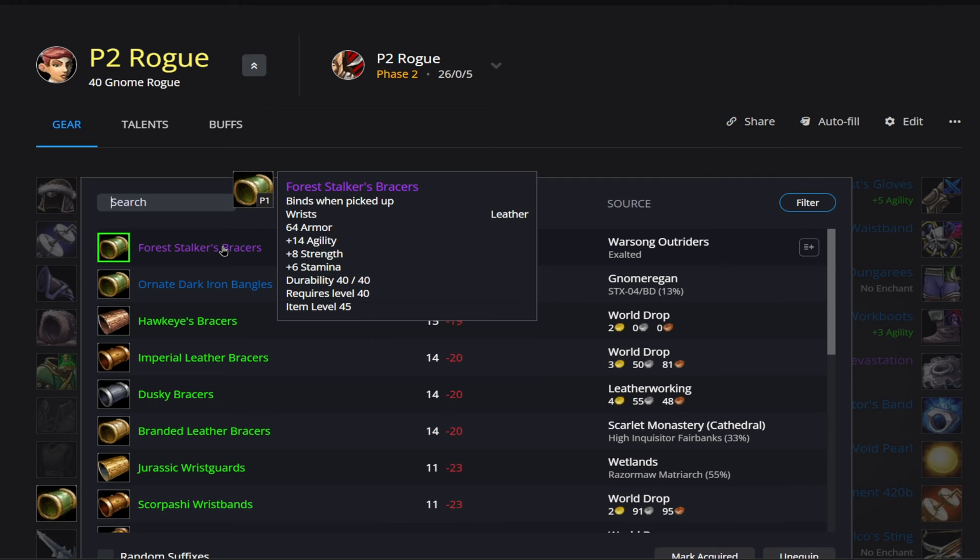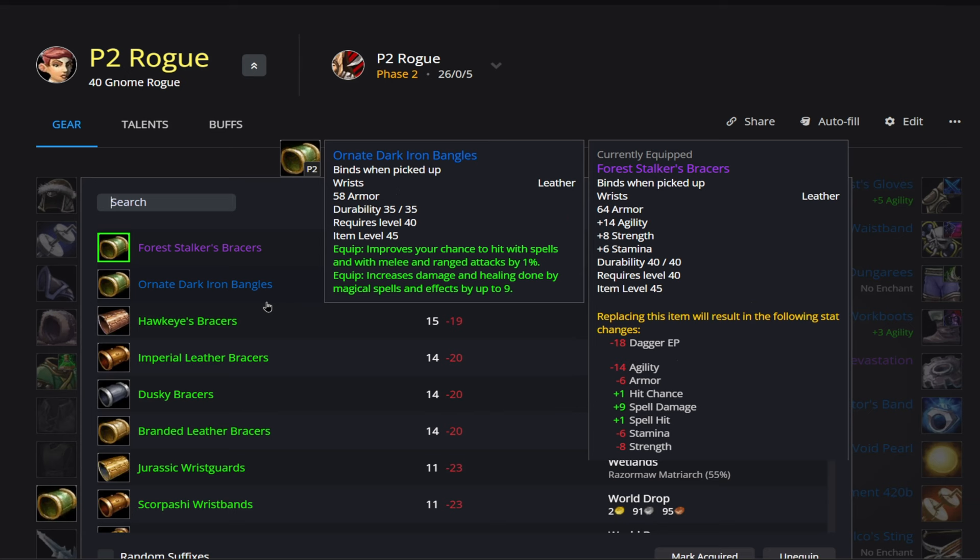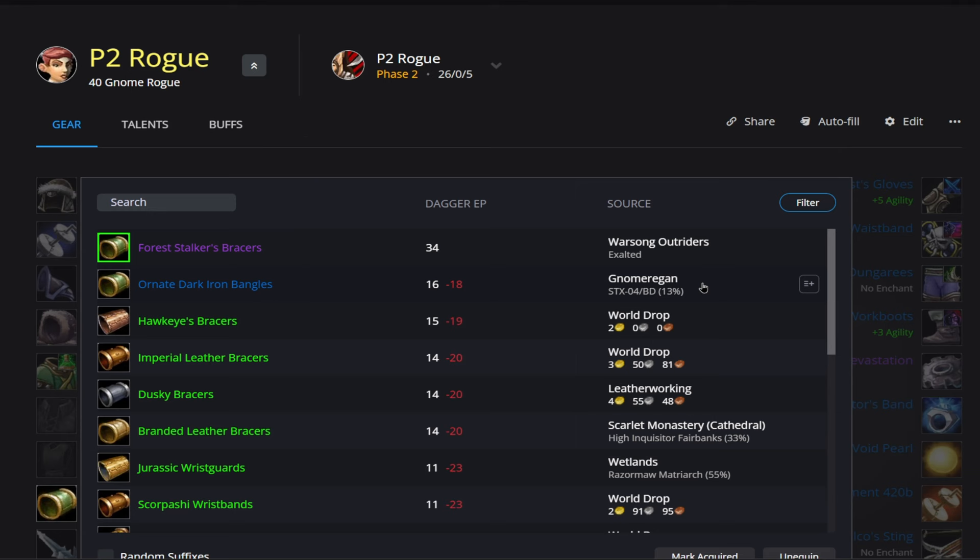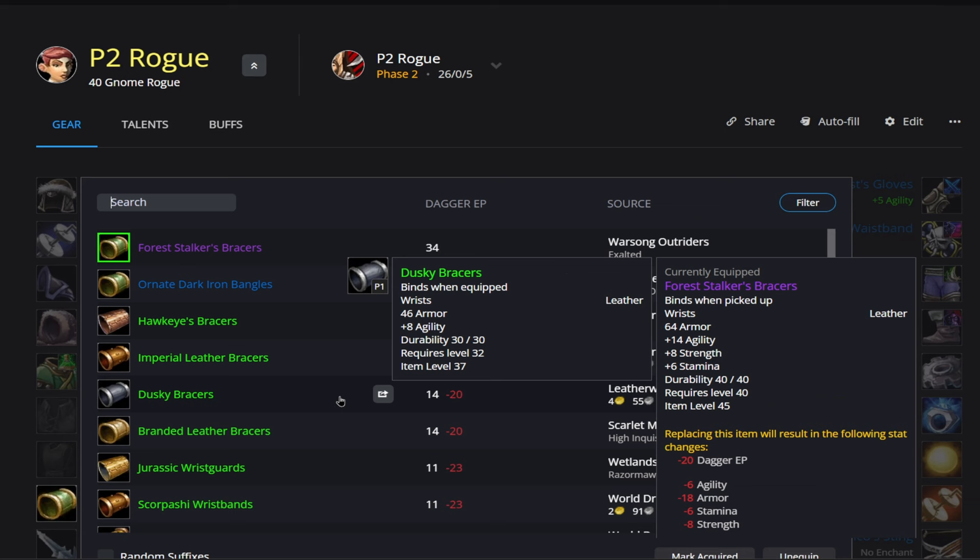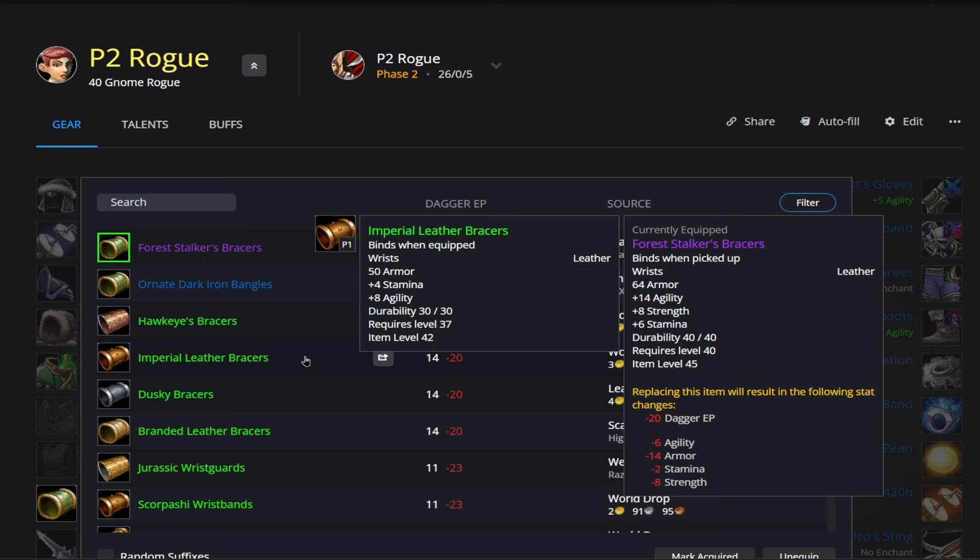Alright, then we have the Forest Stalker's Bracers, which are going to be best in our wrist slot. And then right below that, we do have the Ornate Dark Iron Bangles here, which can give us that 1% hit. So both of these options here are going to be kind of difficult to get, right? Because you got to get Exalted and then a 13% drop rate from Gnomer. But I would really recommend to farm out Warsong Outriders here because this is what's really going to make you stand out from the pack is if you do have these bracers here because you can see the giant power gap between the 1 and 2 slot. So any rogue that has these bracers are going to get a pretty decent bump on their damage versus ones that don't. And then of course, if you're just looking to just get a couple easy pieces here, you can get these from the Auction House. So Hawkeye's and the Imperial Leather Bracers.